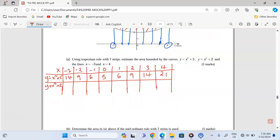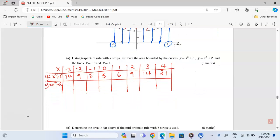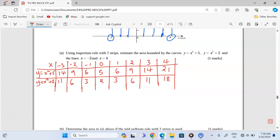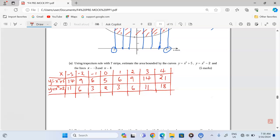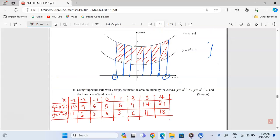For the second curve y equals x squared plus 2, we get 11, 6, 3, 2, 3, 6, 11, and 18. We now have the values of y for both curves, and we can get the area under each curve — specifically the area between each curve and the x-axis.